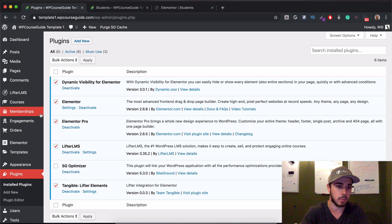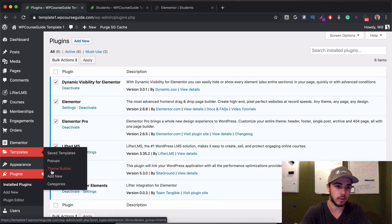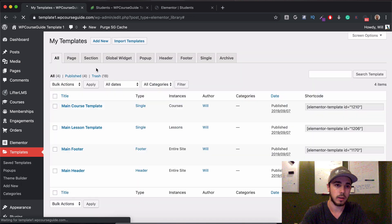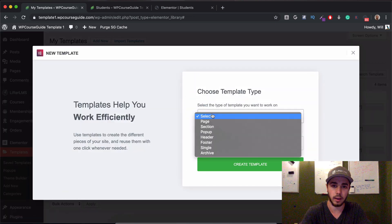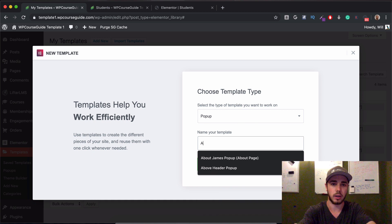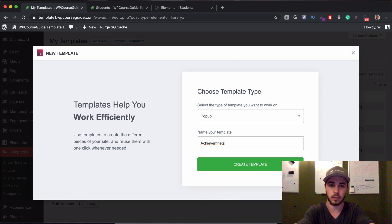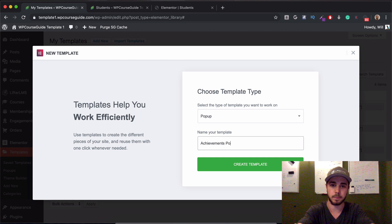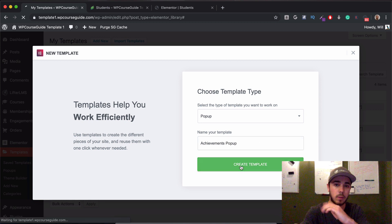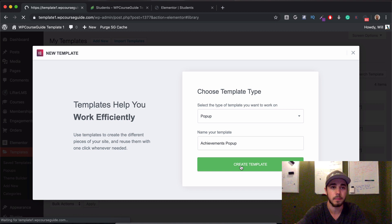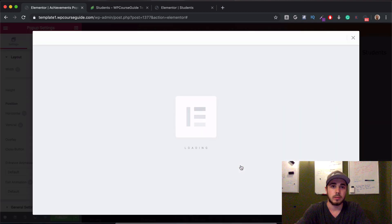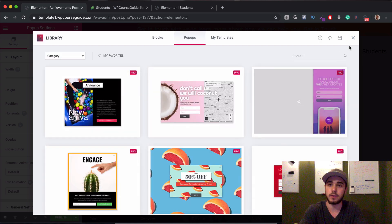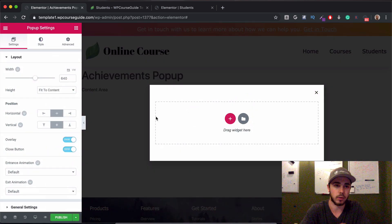And then what I'm going to want to do from here is I'm going to need to create a popup. Under this link option, we have this option for dynamic. And I can see I can do a popup. I don't have a popup created. So let's go make that now. I'll head over to my other tab and we'll head to templates, add new. We'll say I want to create a popup. And we'll call this one achieve.